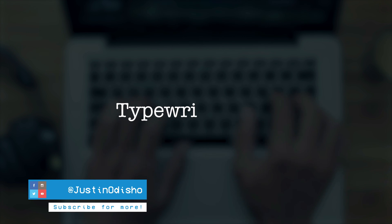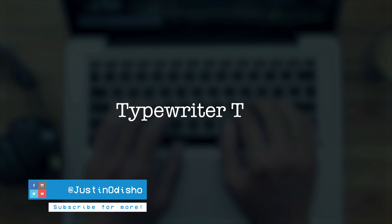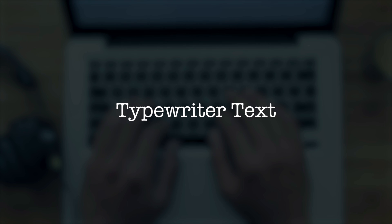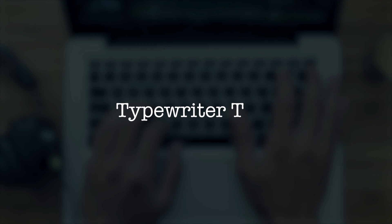Hi everyone, my name is Justin Odisho and in this video I'm going to show you how to create an animated typewriter text effect all within Adobe Premiere Pro.